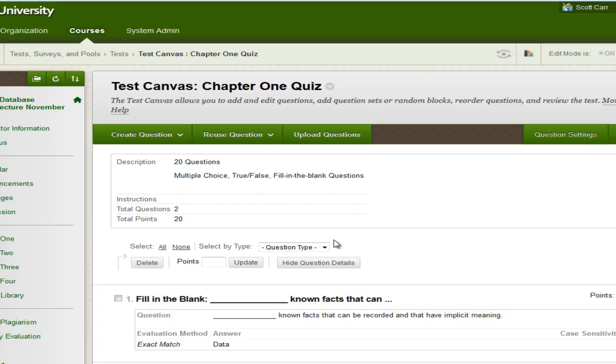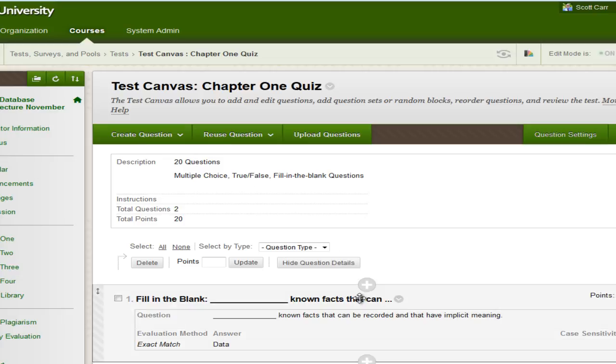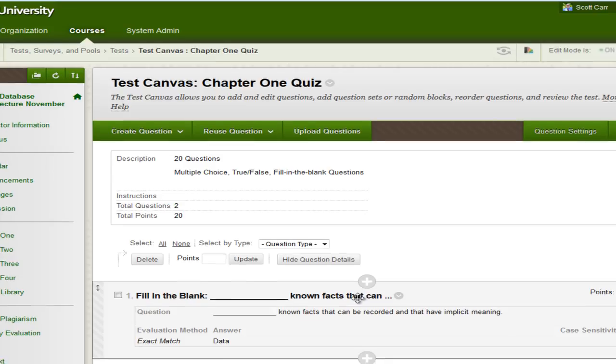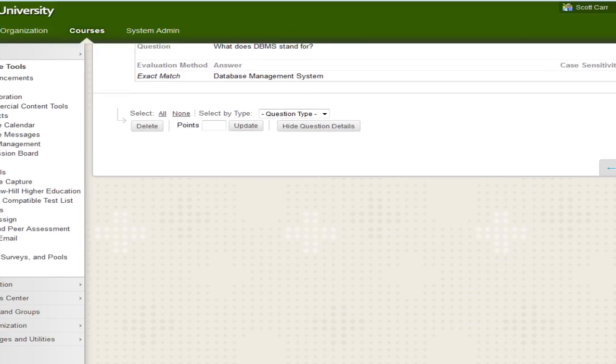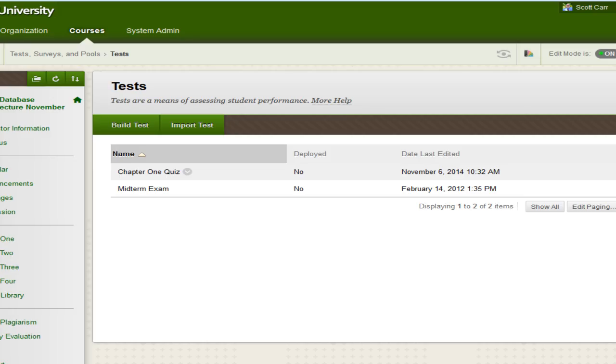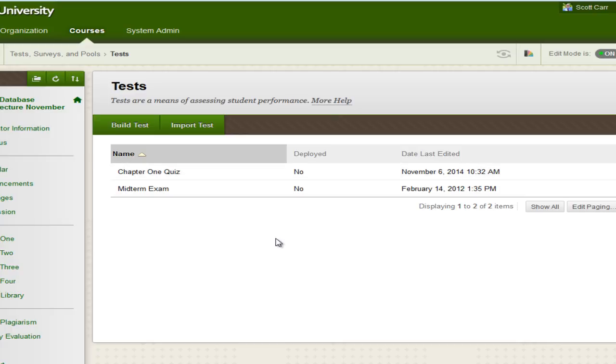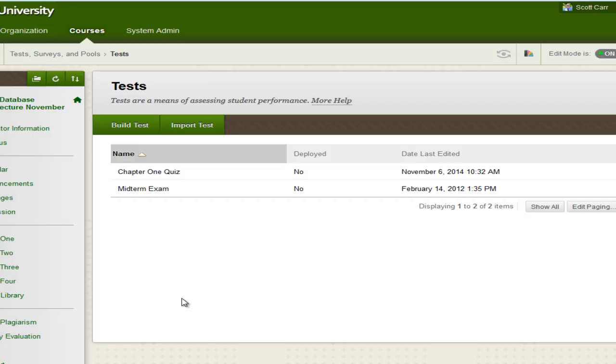So anyway, this is a good way to, my favorite way to create a test is just by going to test surveys and pools under course tools. So again, what I want to do is go down to the bottom, just click okay. I'm not going to worry about doing the total 20 questions. And you can see here, I now have a chapter one quiz. And it's also not deployed. So, and again, you can come through and create all your chapter quizzes here. You don't have to deploy them out to the students.